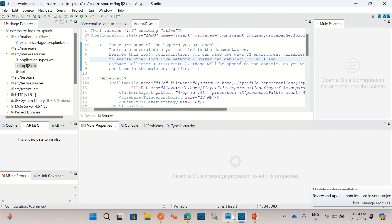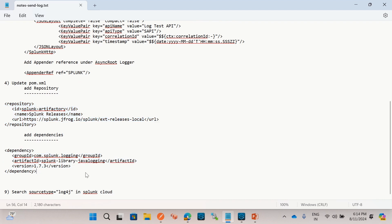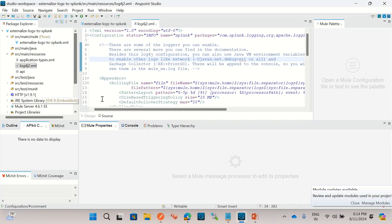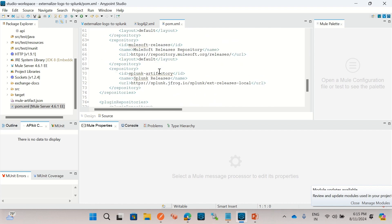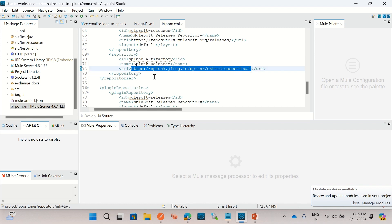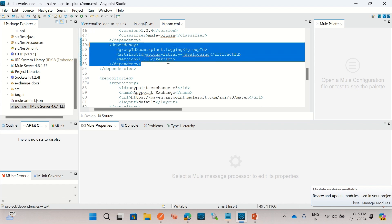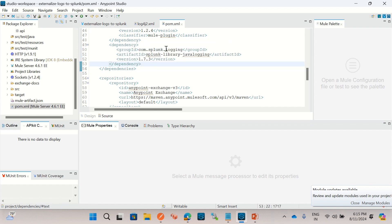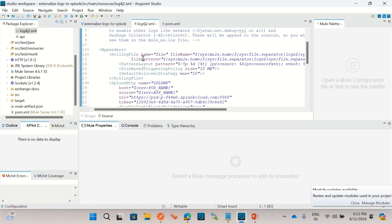We also need to change the pom.xml. In pom.xml we have to add the Splunk jfrog.io repository under the repositories section, and we have to add the Splunk library Java logging dependency under dependencies. These are the two changes required in pom.xml, and the three changes in log4j2.xml. These are all the changes I have done in this Mule application.